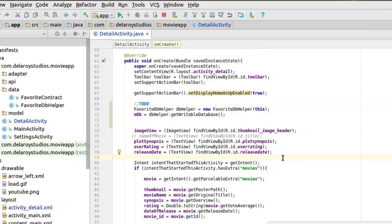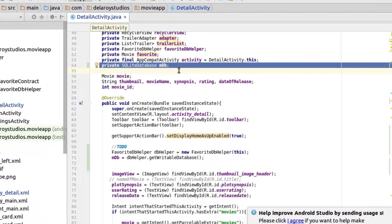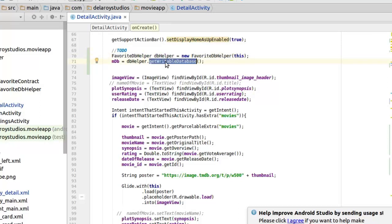Right in the detail activity is where we need to do the implementation. We will create a field called the SQLite MDB — this is an object of the SQLite database, which we're going to initialize from the FavoriteDbHelper. We create an object of the DbHelper and call get writable database, which will be passed to the SQLite database object called MDB. This will allow us to access the SQLite DbHelper and call get writable database.